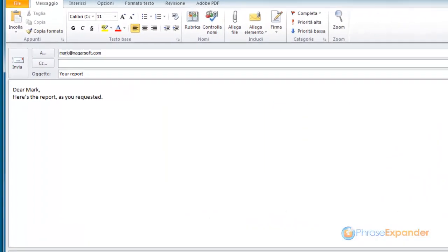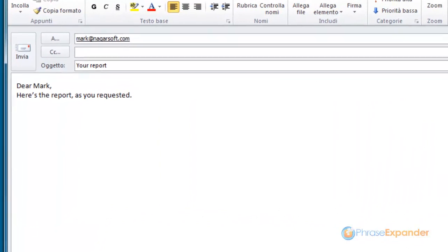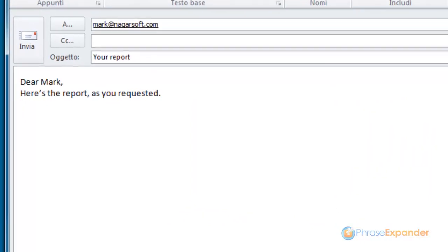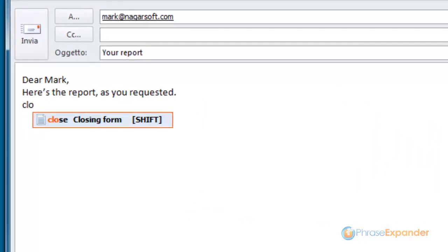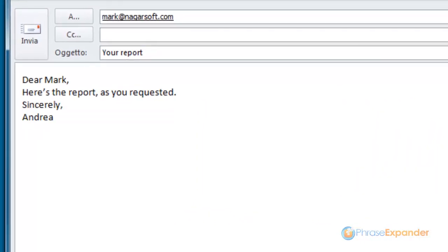Now, let's test it in Microsoft Outlook, typing the short assigned to the phrase.